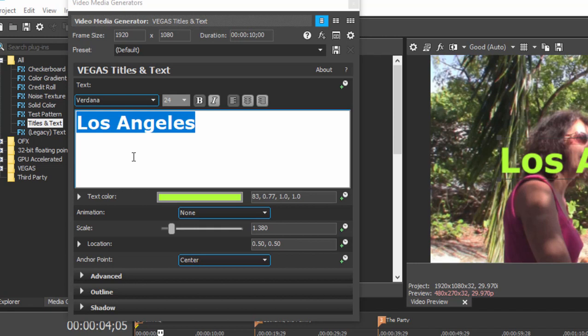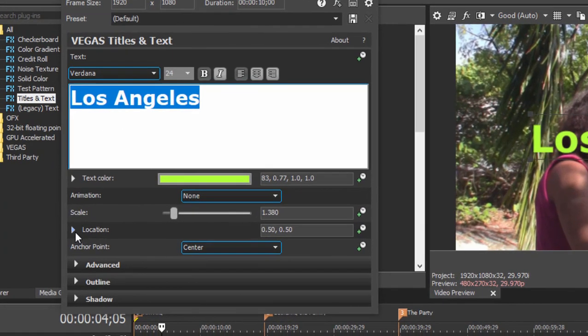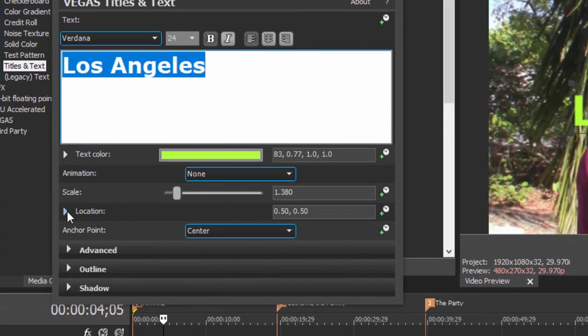In other words, you could create titles in which the color actually changes over the course of the title, or its shape, or its outline, or its shadow. Pretty cool. I'll show you what I mean on a simple basis here. We're just going to change its location.